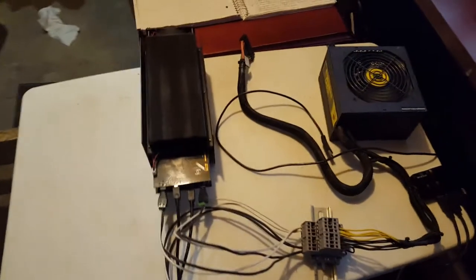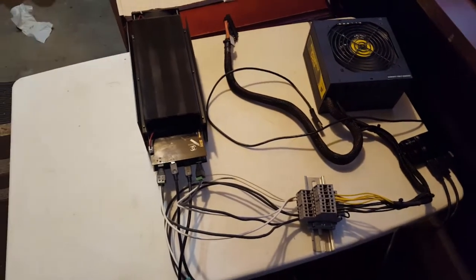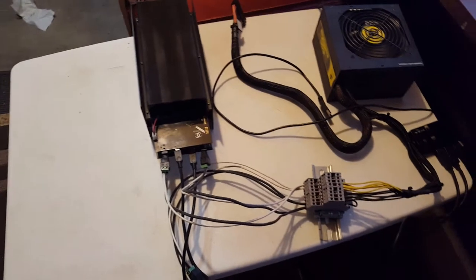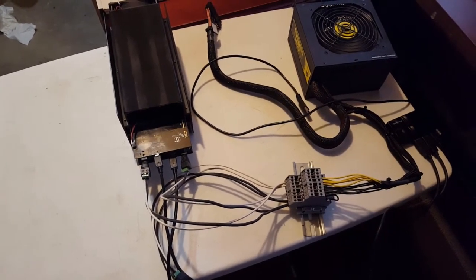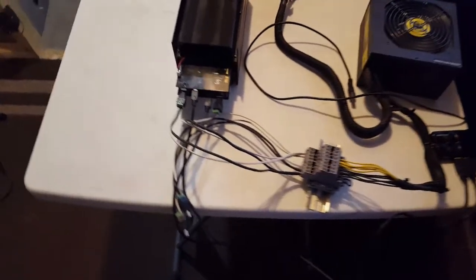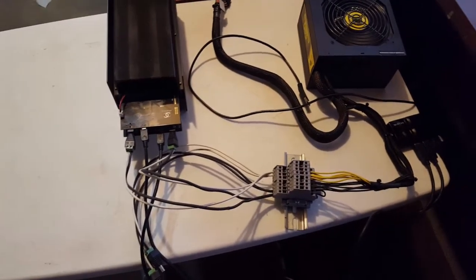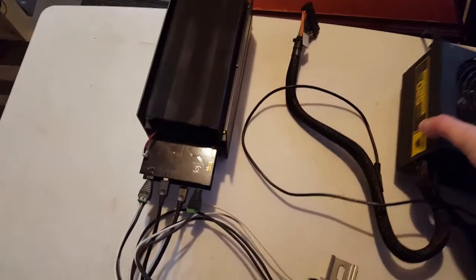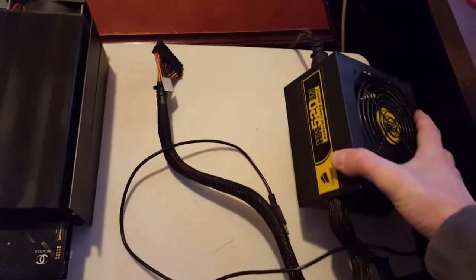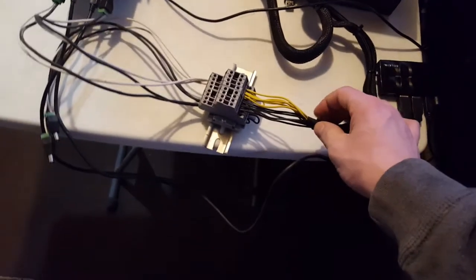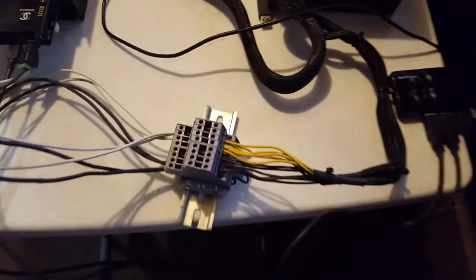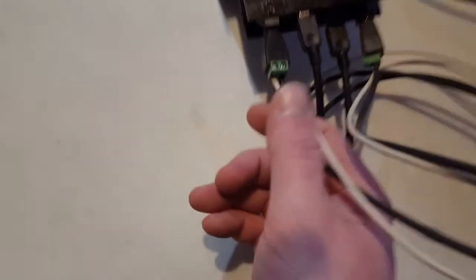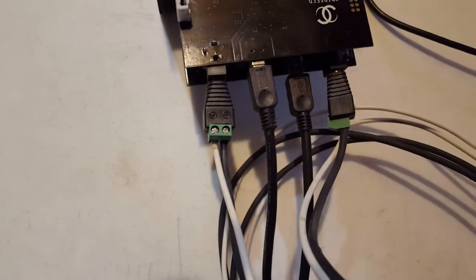Today we're going to talk about the Gridseed 40-chip G-blade miners and if they're still profitable going into 2018. Right now I got mine set up on the table. I just sold off my last unit but I run mine off regular ATX power supplies, the spare ones. So I cut the ends of the wires off and I went into terminal blocks like that.